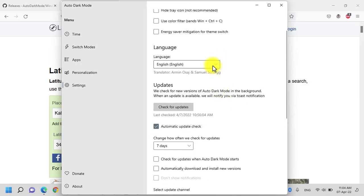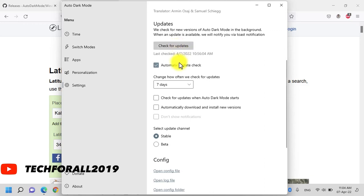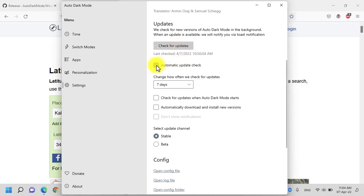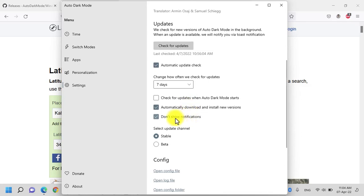Under language, you can select the language. You can check for update of this application by clicking on this button and also you can enable and disable the automatic update check. Currently, it is chosen to seven days that in seven days it will check for update. If you want to check for update when the dark mode starts, you can enable this option or automatically download and install the new versions without showing you any notification by enabling these two options.